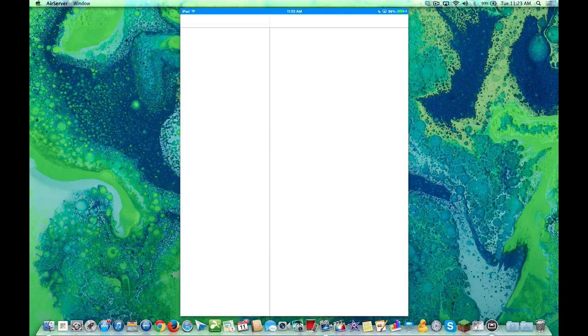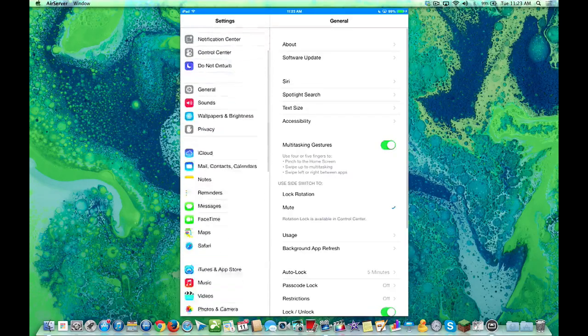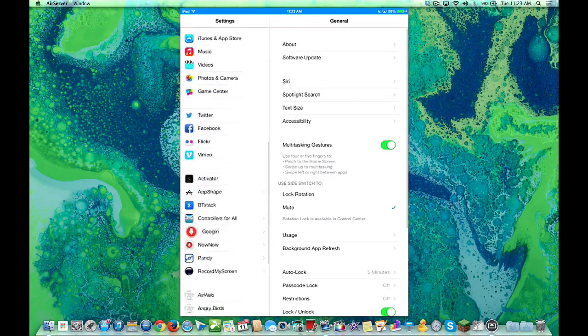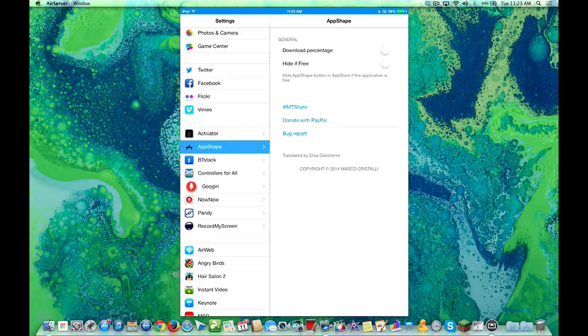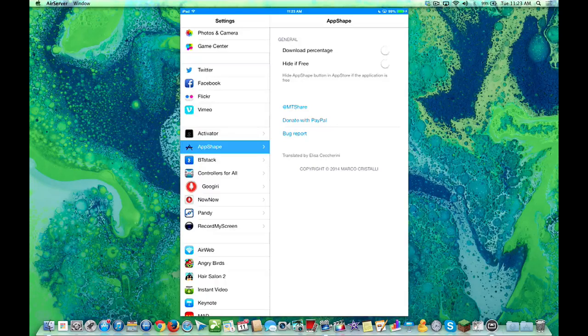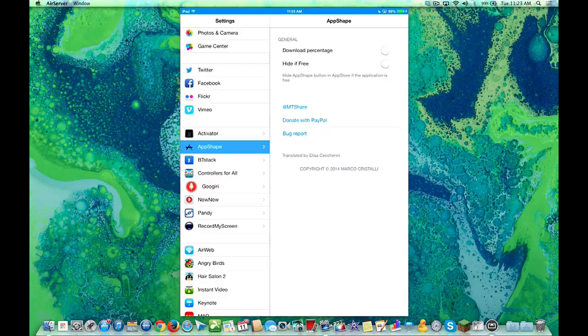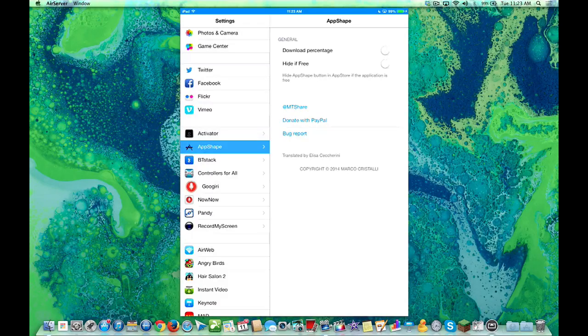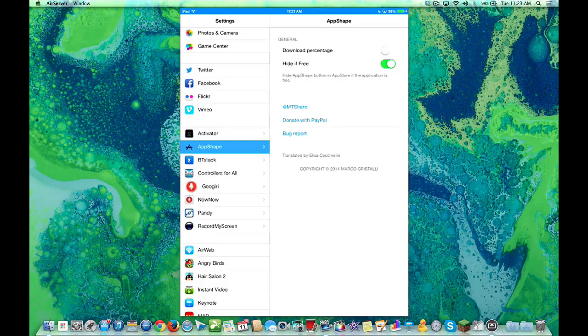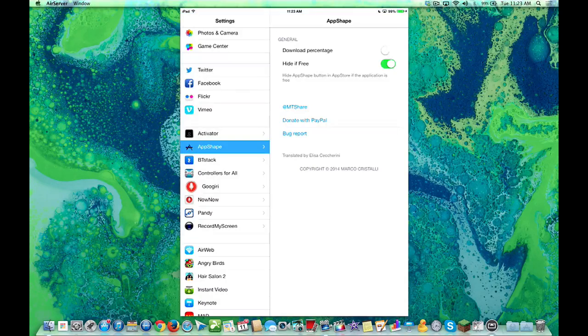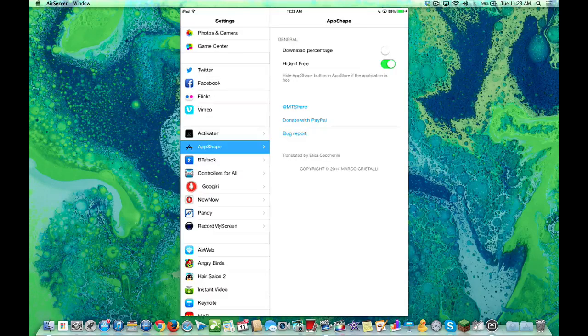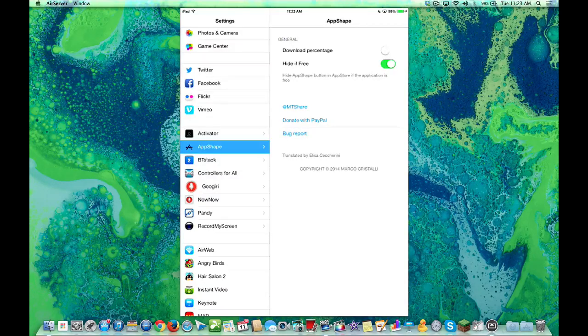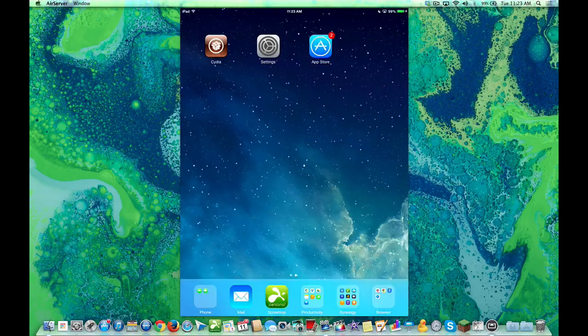You go into Settings, and you look at all your tweaks, and you see the App Shape Store. It has a download percentage and hide if free. In other words, if it's a free app, it won't show you. But we'll just keep it on. Actually, let's hide it free. Because you'd rather download the legit app from the App Store if it's free, because it's not been modified or anything like that. Basically, that's the only control settings you'll find. So let's close it out.